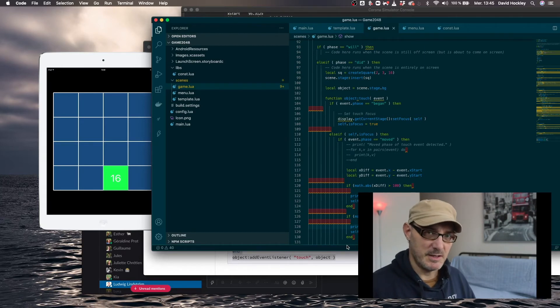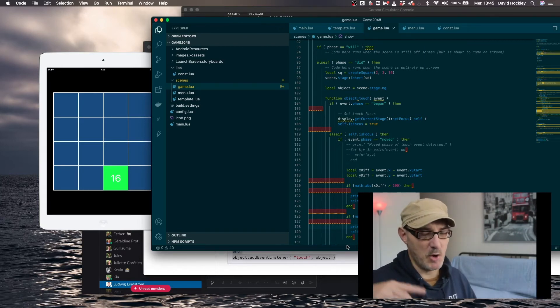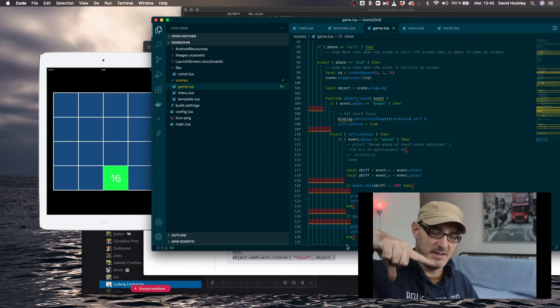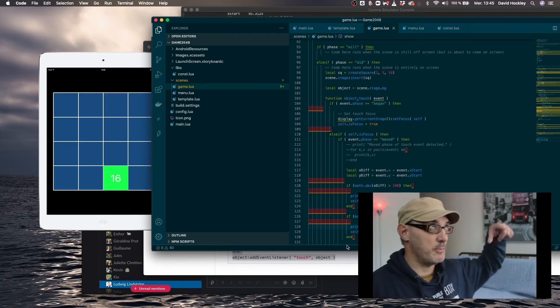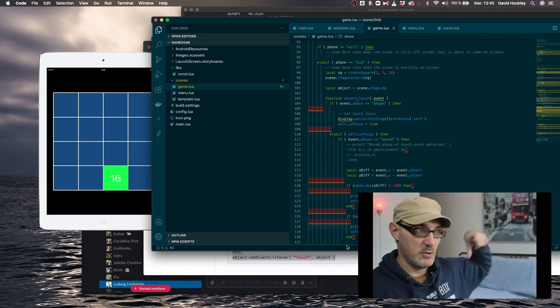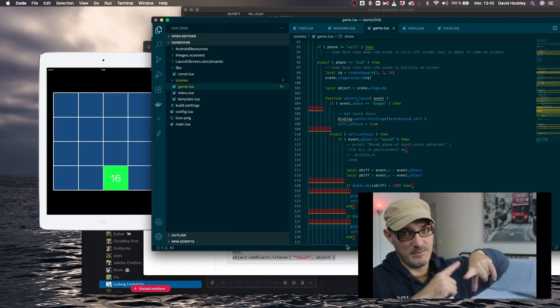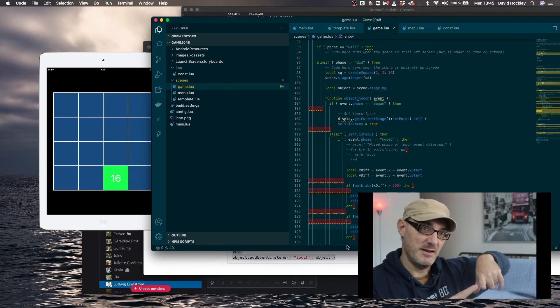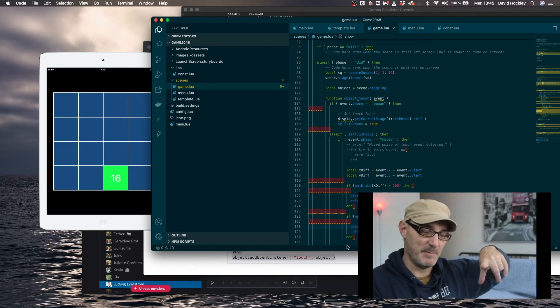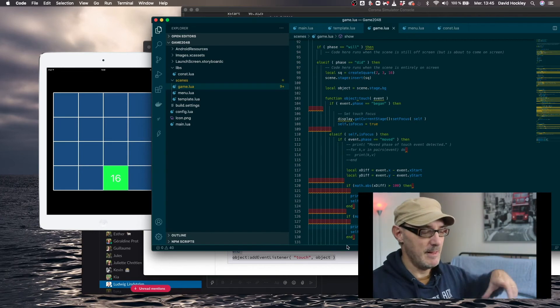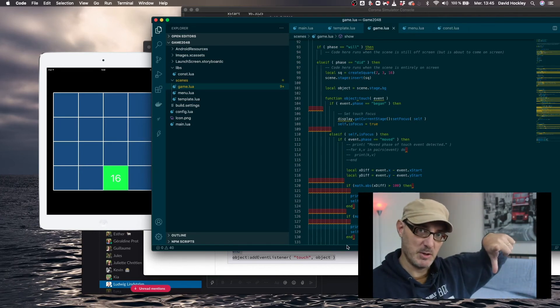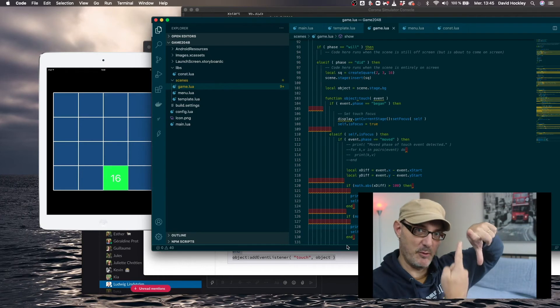Now, the interesting thing to know is that the origin of the coordinates is in the top left. So if the X differential is positive, that means we're moving right. If it's negative, it's moving left. And in the same way, if the Y differential is positive, it means we're moving down. And if it's negative, it means we're moving up.